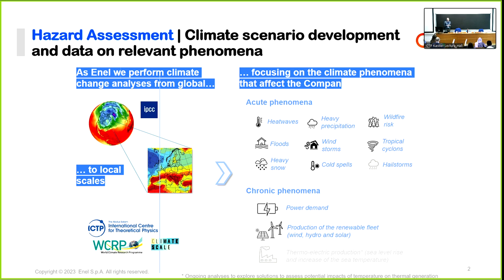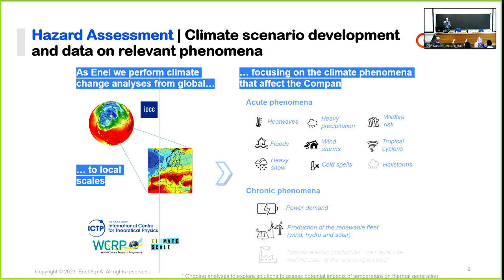Another important point: for renewable production, it's not only about understanding average annual changes, but also how inter-annual variability will change and how seasons will shift. For example, if water availability is concentrated in one month instead of twelve, that makes a big difference. We are working with ICTP to understand the best way to select our ensemble of models. It is sometimes hard to find a good selection across all regions for RCP 4.5, and companies will need to enrich information on those kinds of scenarios as much as possible.